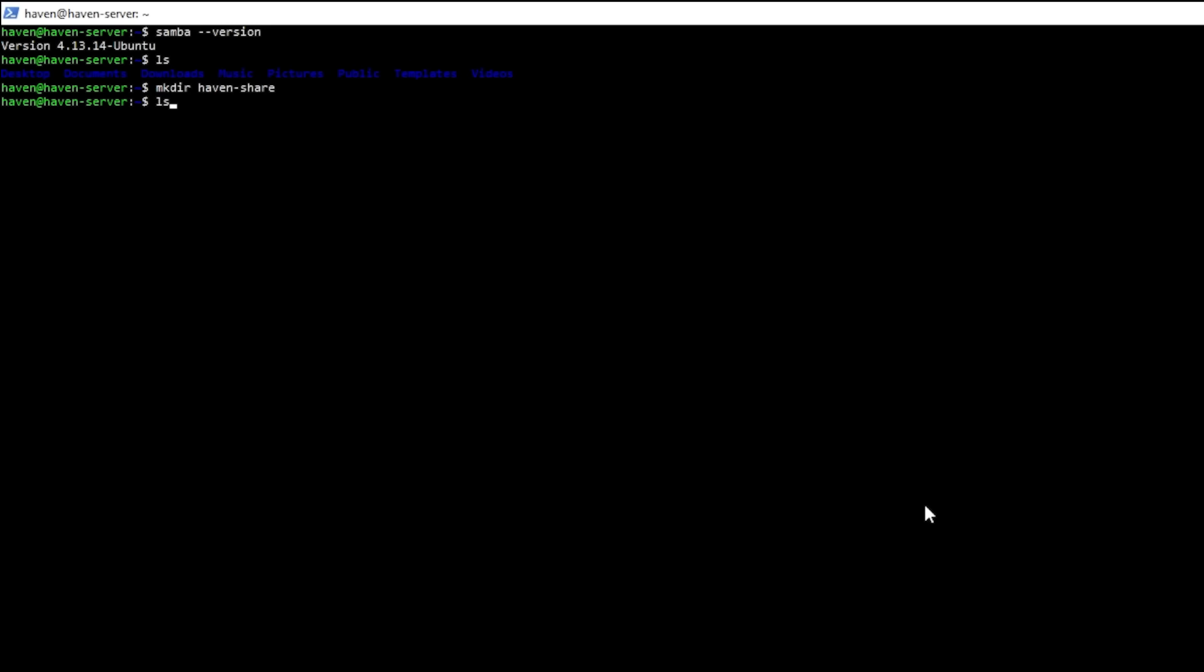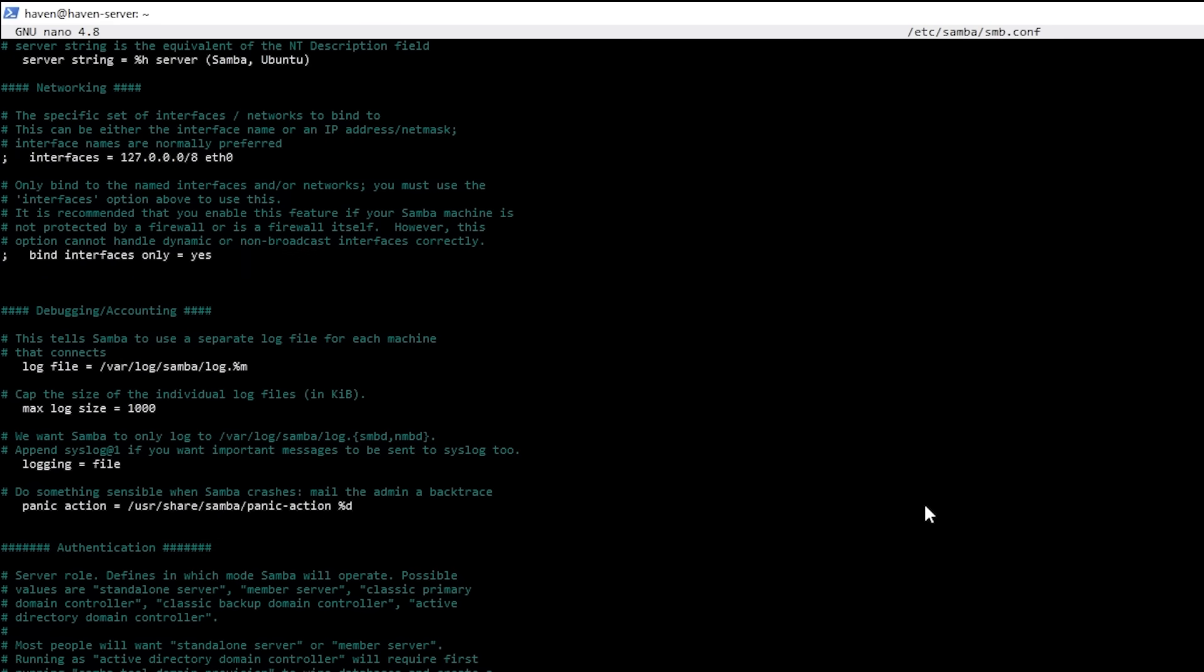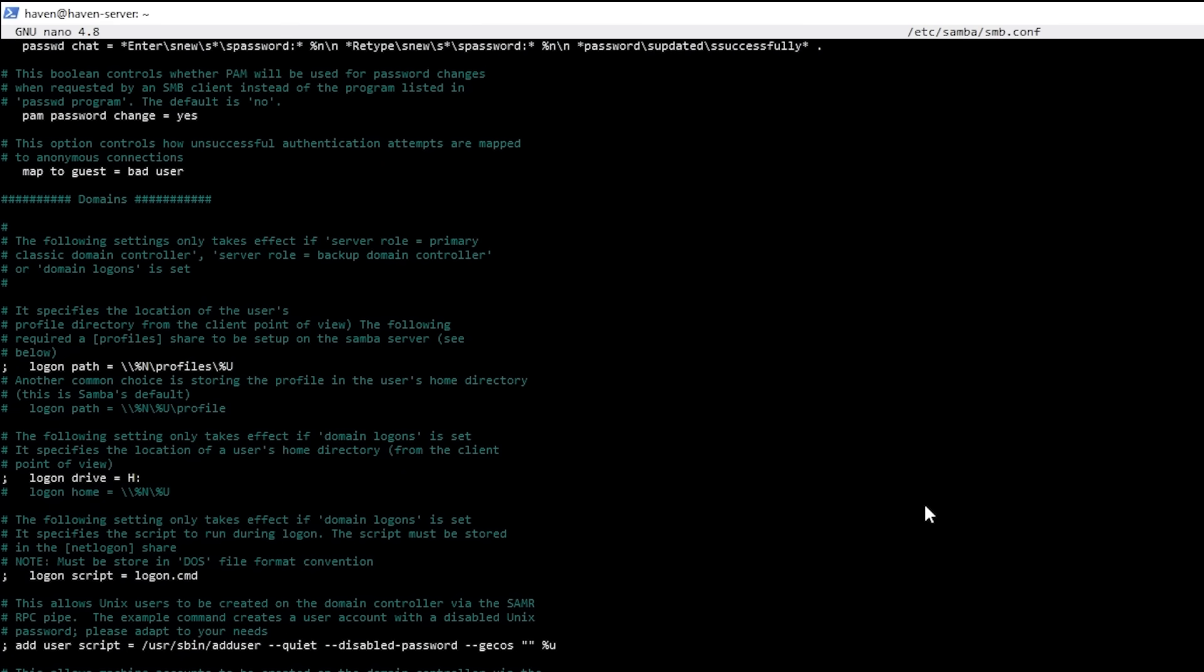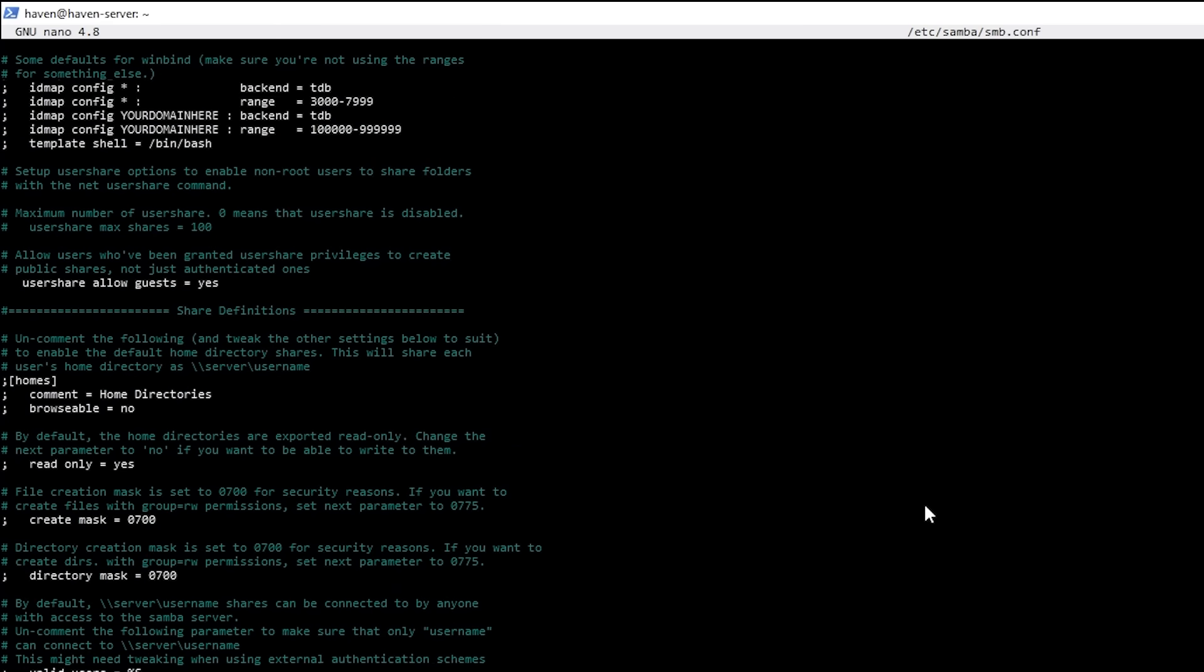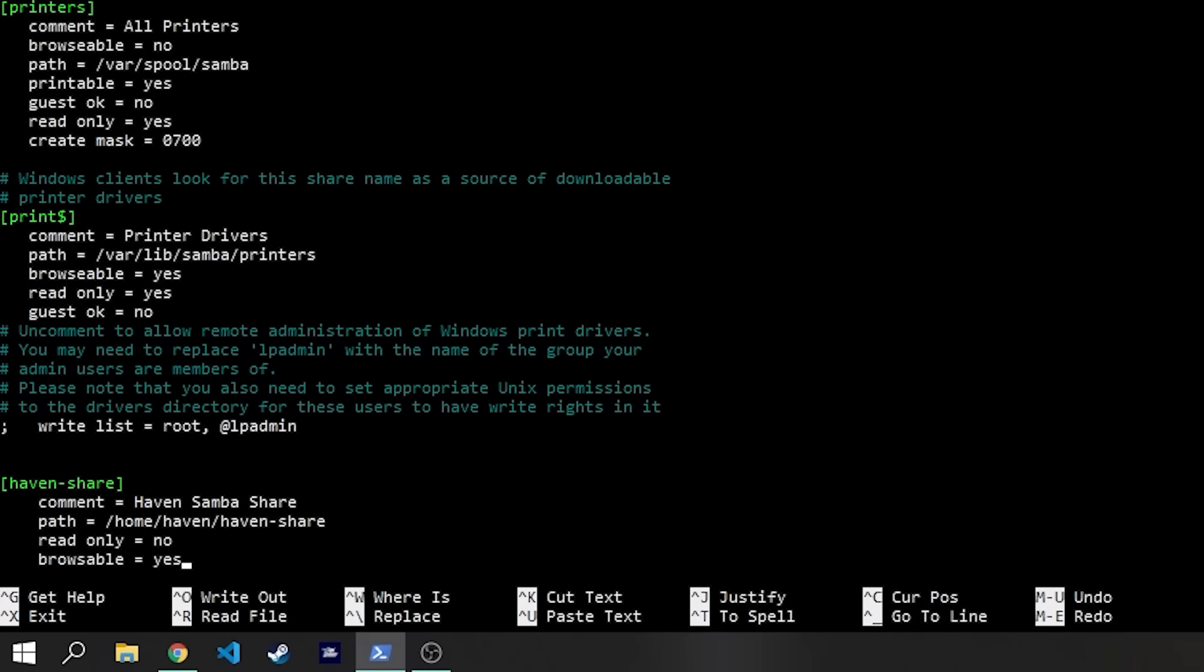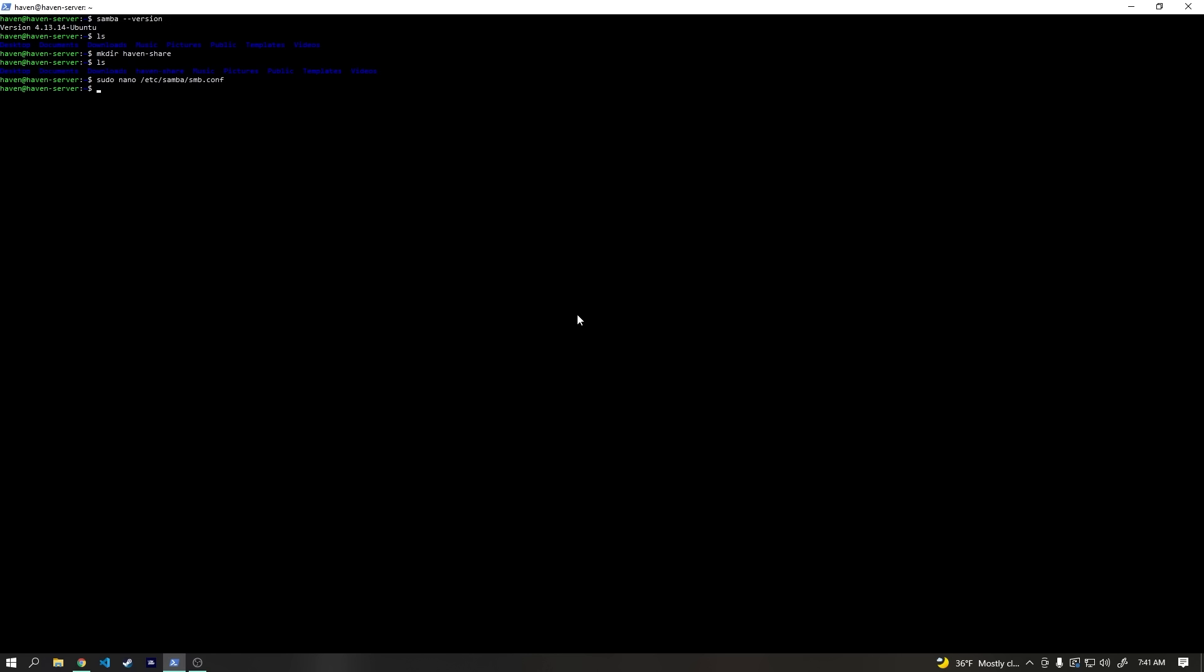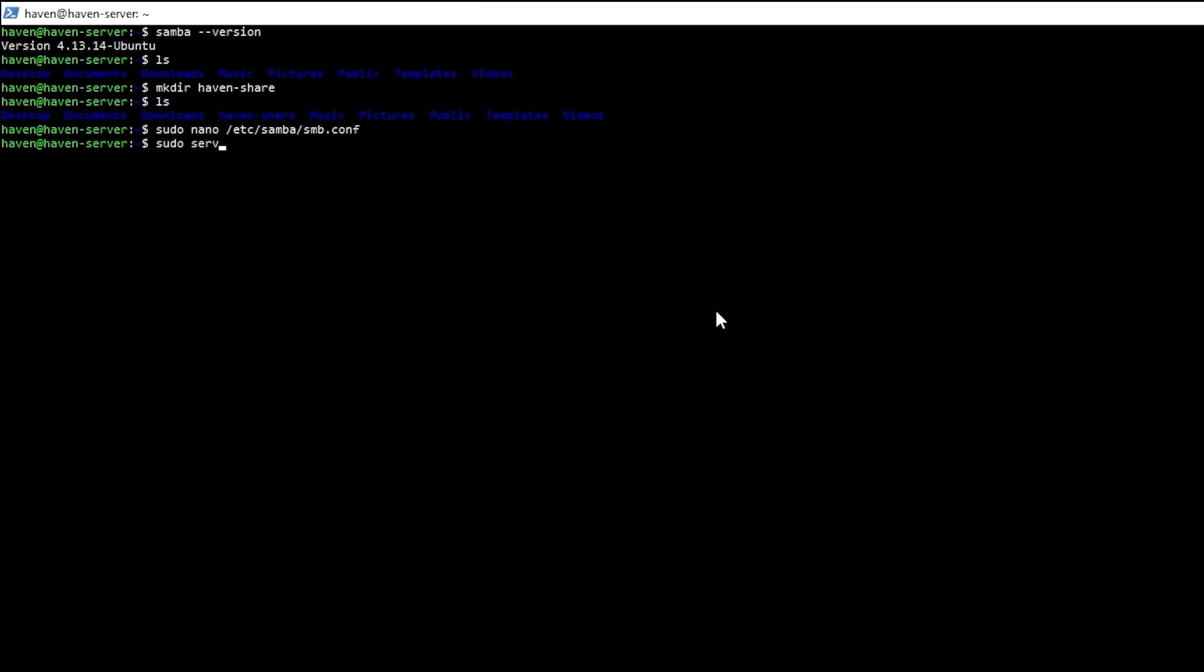Now, I just need to configure Samba to use this directory by typing the command sudo nano, and then where our configuration file is, which is /etc/samba/smb.conf. Here, I can scroll all the way to the bottom and add the following few lines to set up our network share. Then I hit Control-X to exit, Y to save, and enter to confirm. Now we just need to restart the Samba service to confirm the changes, as well as make sure that the Ubuntu firewall will allow Samba traffic.